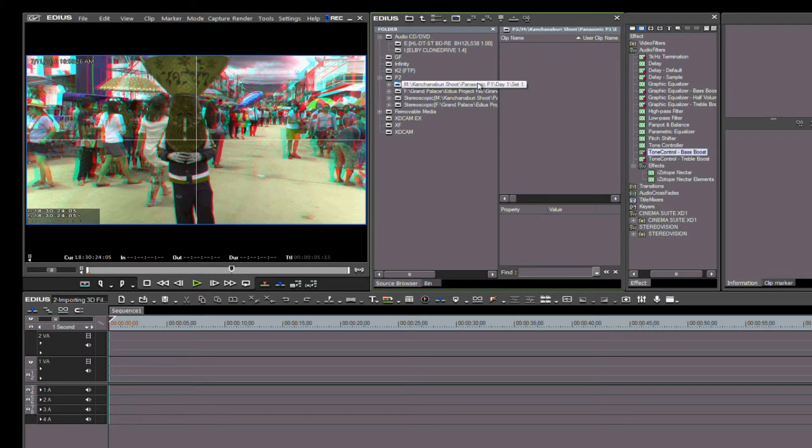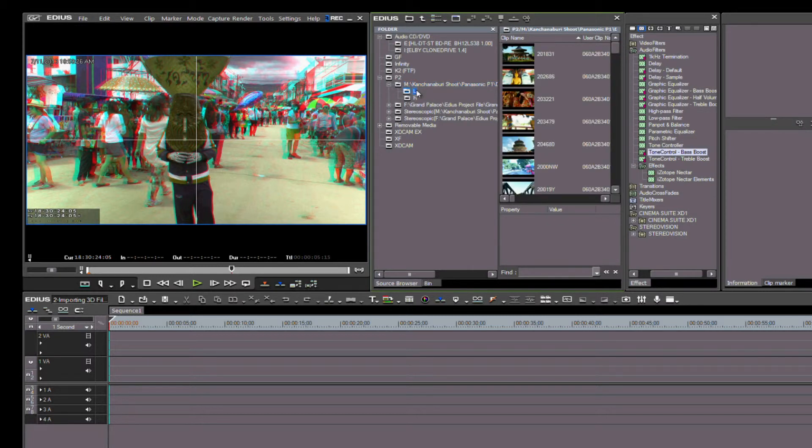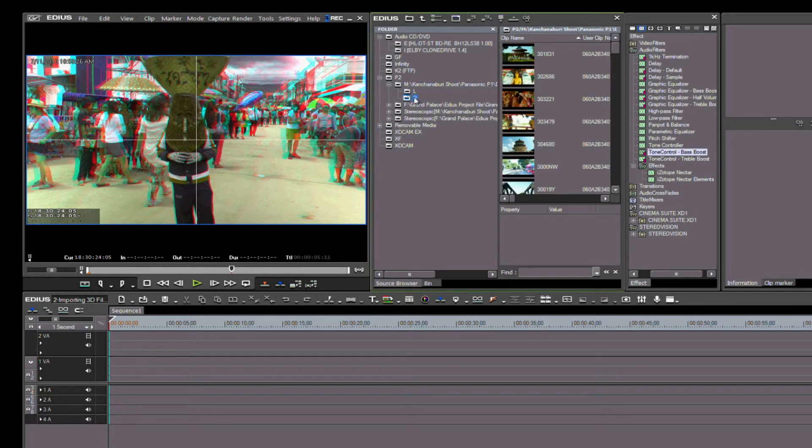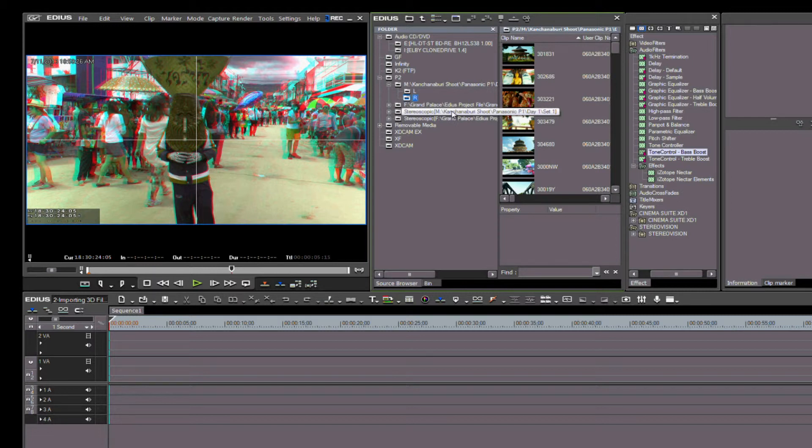You have the choice here of either using your P2 card reader plugged into your computer, or transferring the files to your hard drive with the P2 directory structure intact. Then by using the System Settings, you can tell EDIUS 7 where these files are on your hard drive.